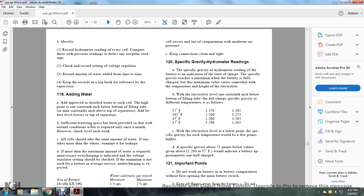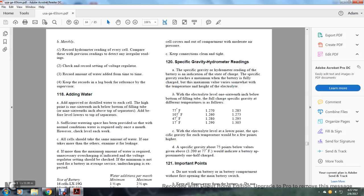Adding water: Add approved distilled water to each cell to the high point, 1/16 inch below the bottom of the filling tube, or 1 and 3/16 inches above the top of the separator. Sufficient water space should be provided so that under normal conditions, water is required only once a month. However, check the level each week. All cells should take the same amount of water. If one takes more than the others, examine for leakage. If more than the maximum amount of water is required, unnecessary overcharging may indicate that the voltage regulator settings should be checked. If a battery minimum is not used and average service without undercharging is expected.